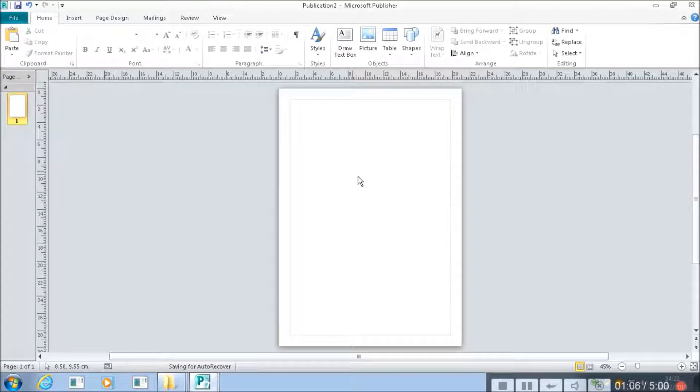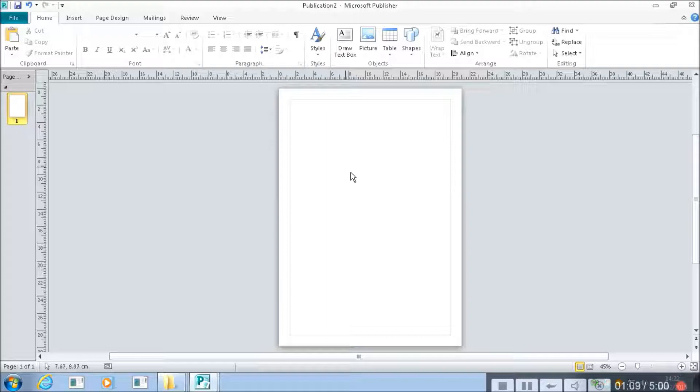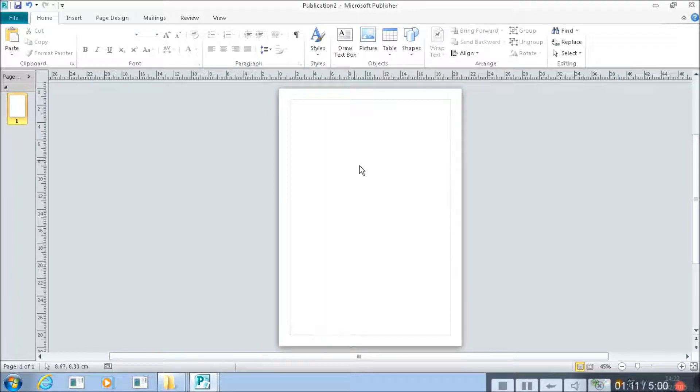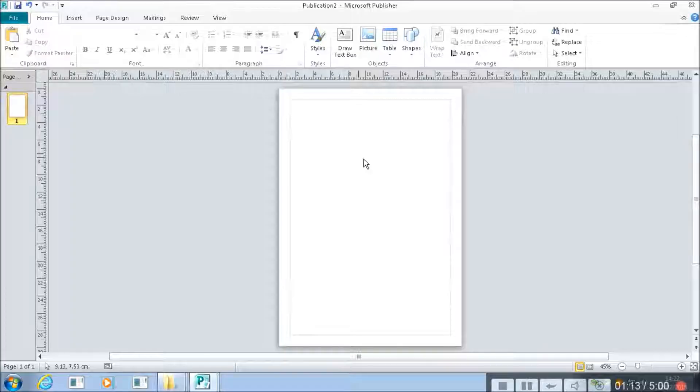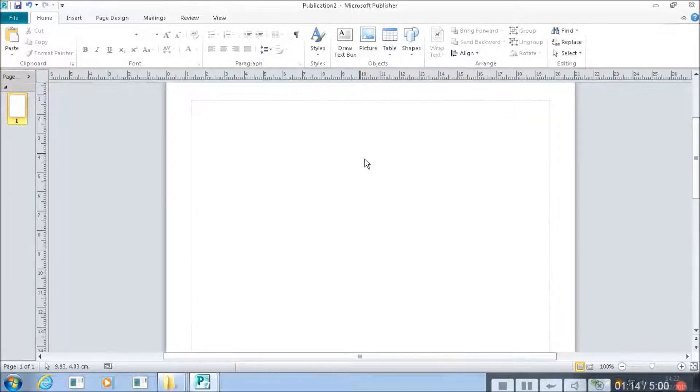What this does is it means that you can see the whole of your document really easily. And you can also zoom into the detail just at the touch of a button like that.